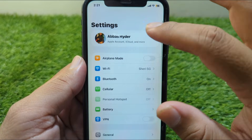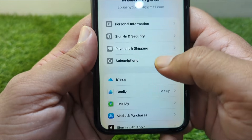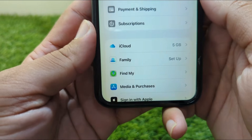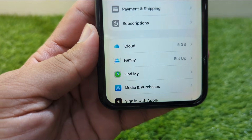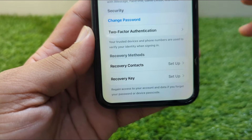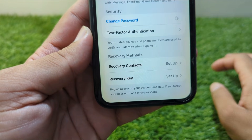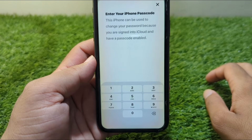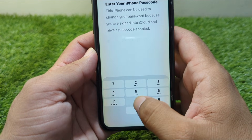Now go to your profile and from here go to Sign In and Security. Wait here for some seconds, then tap on Change Password.